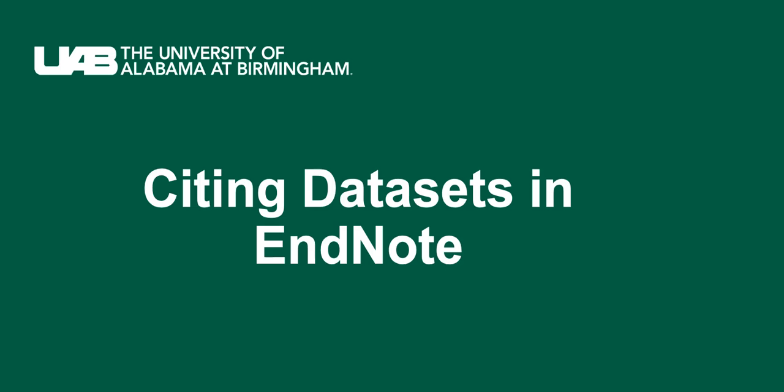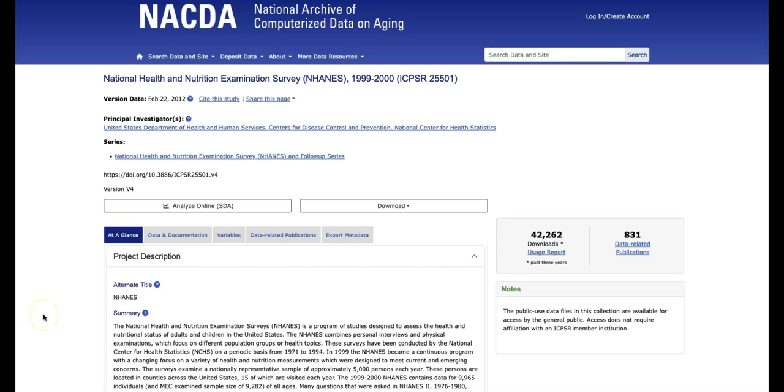Citing data sets in EndNote. There are two different ways you can cite data sets in EndNote.